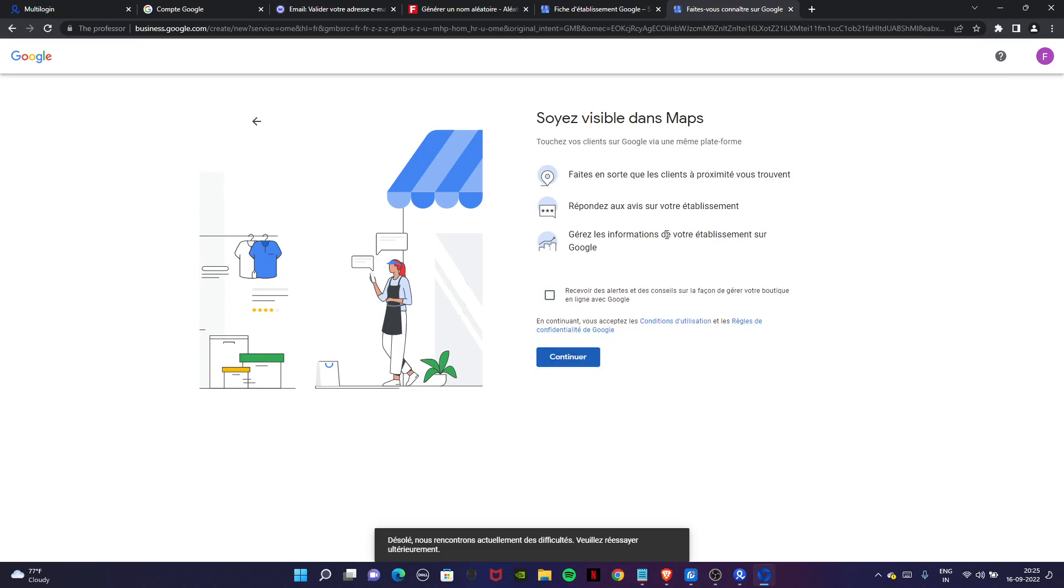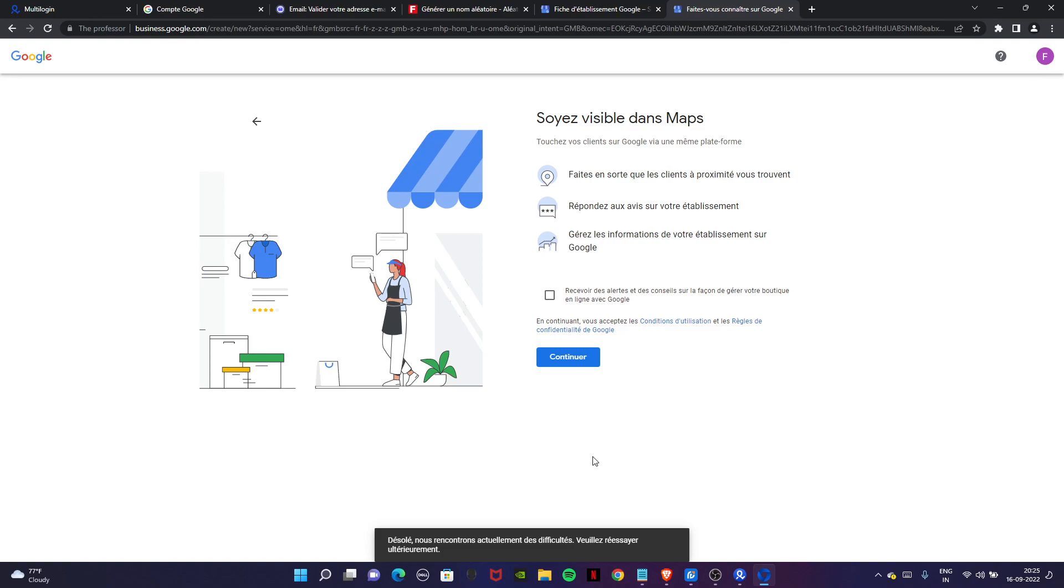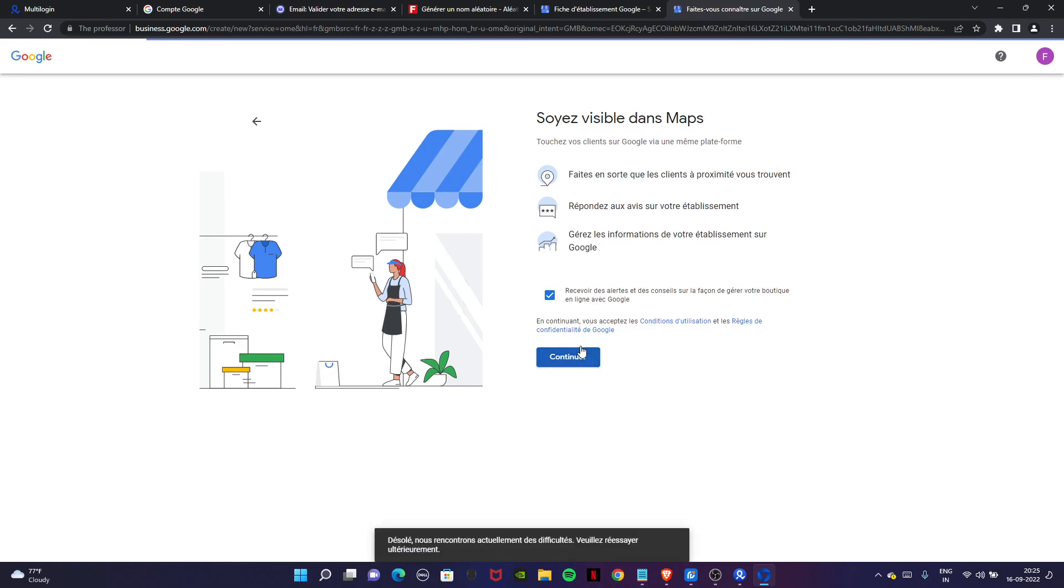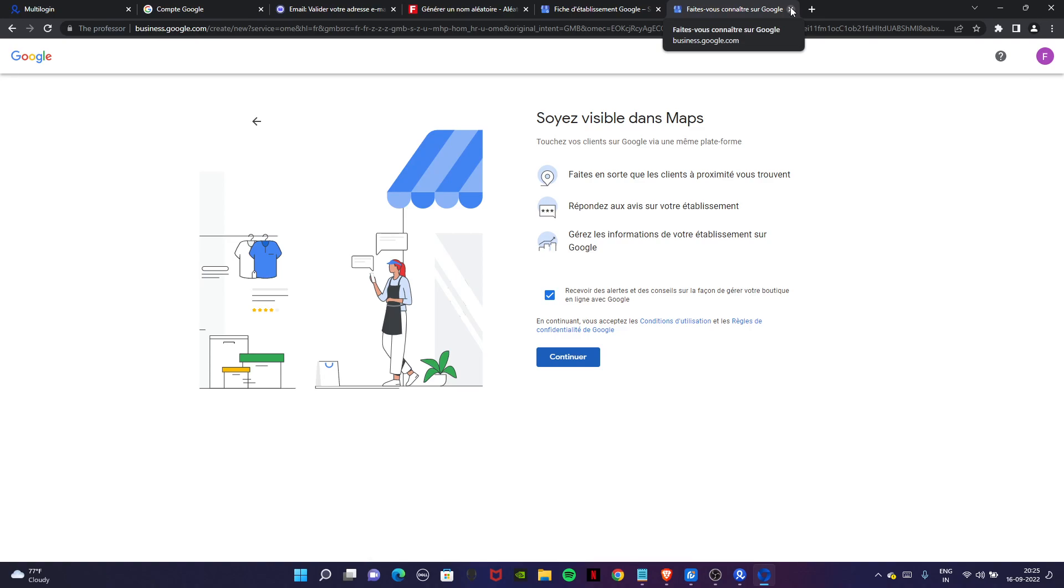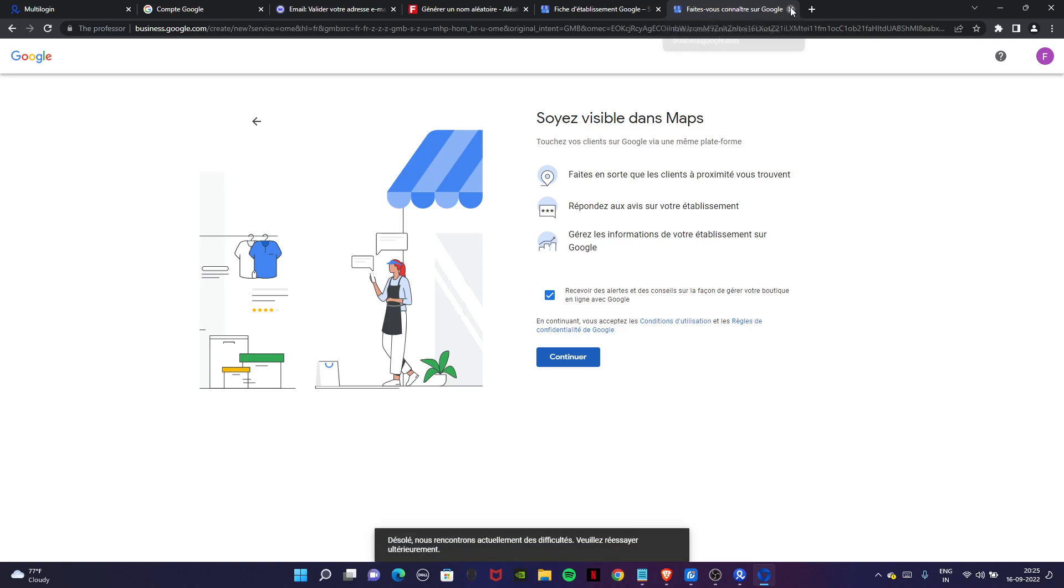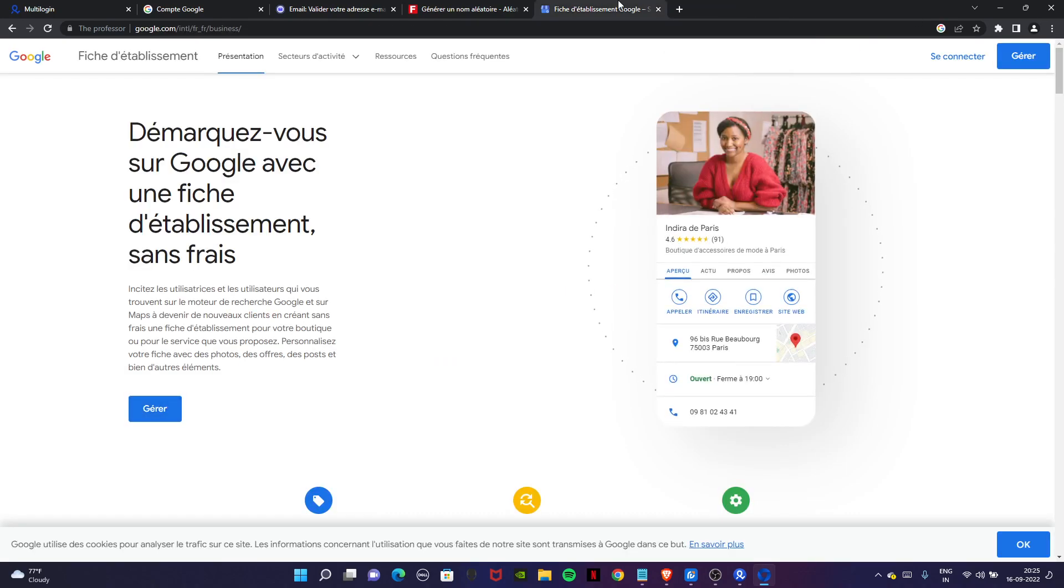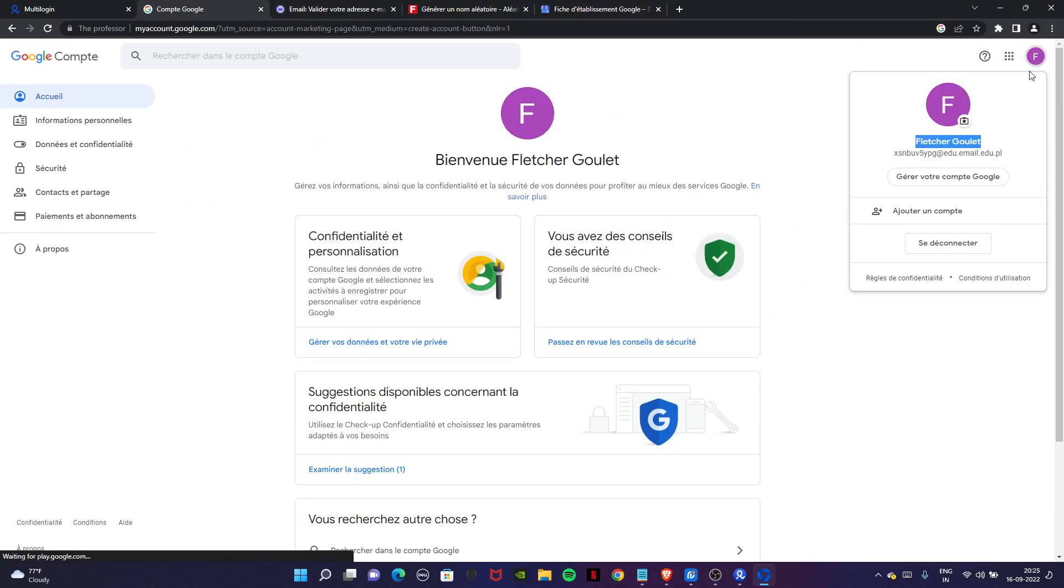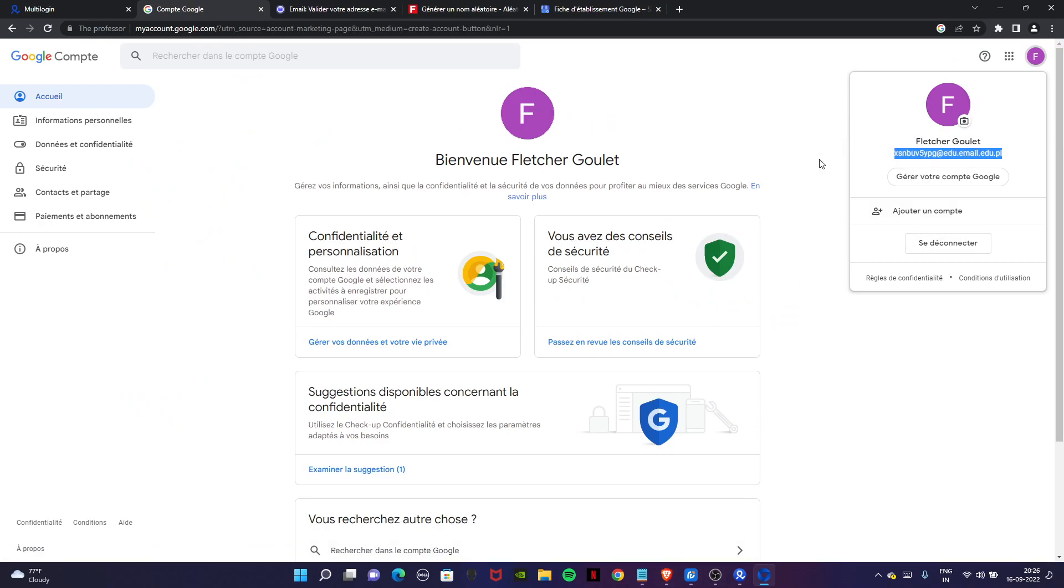We are facing some type of issue here but I told you already in the previous video how to get a business profile. I don't know what issue it is because I can't understand the language. Anyways, let's leave it here. Creating a business profile takes just a minute.